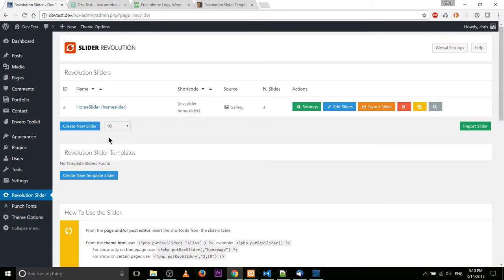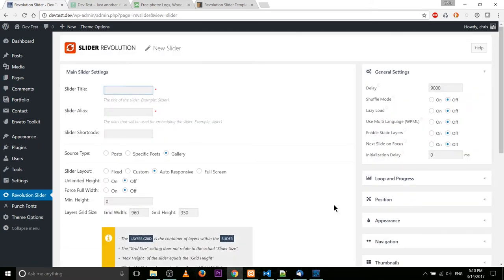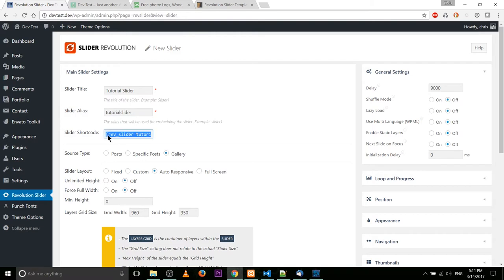So let's get into this. 'Create new slider' is the button you're going to be looking for, and then you have to give it a slider title and a slider alias. For slider title that can really be anything you want — maybe we'll call it 'tutorial slider'. And for the alias, I like to make that lowercase, kind of like you would a slug, so 'tutorial-slider'. You can see it automatically generates a slider shortcode over here, and in order to put this on any page or post, we would use rev_slider tutorial-slider wrapped in square brackets.